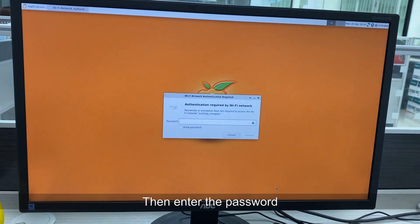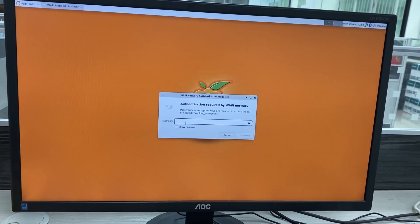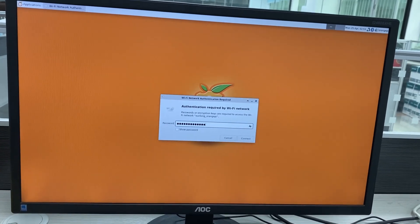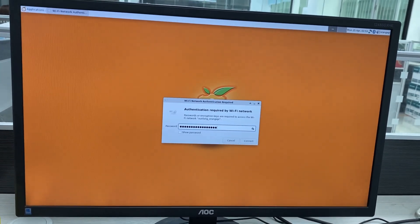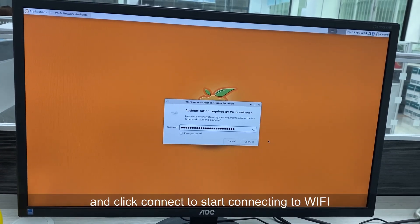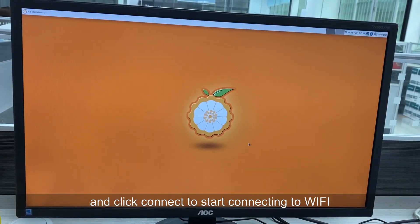Then enter the password and click connect to start connecting to Wi-Fi.